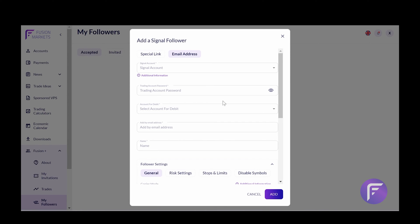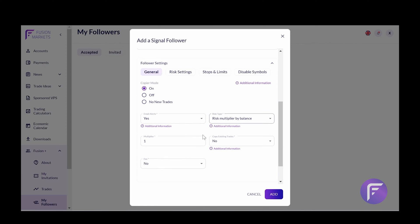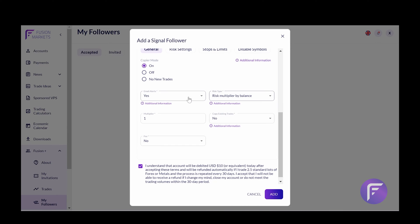Irrespective of how we invite these traders, we have a couple of options for how these trades will be copied to your introduced client's account. So first and foremost, we want to turn copier mode on. This will ensure that new trades are copied to that account. Secondly, you can choose to have email alerts on or off. What this means simply is that when a new trade is placed, the person who is copying the account will get an email notification.